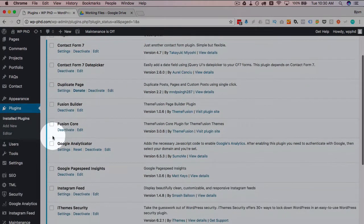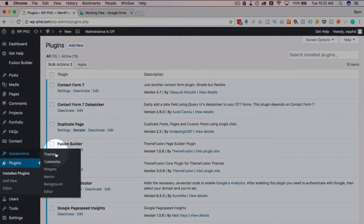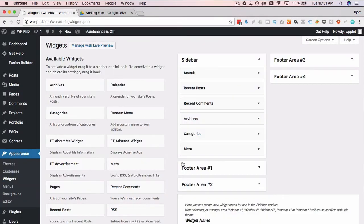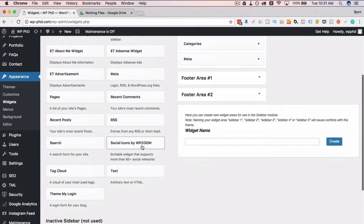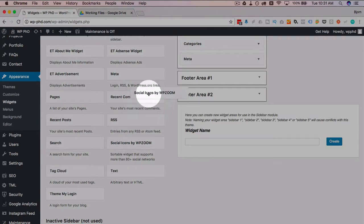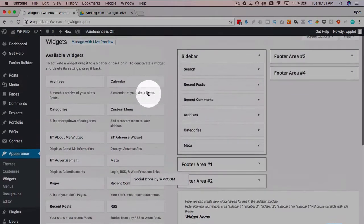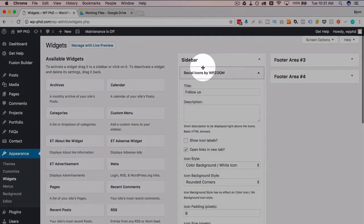We have it installed now. If we head over to appearance and then widgets, we have a new item in here called Social Icons by WP Zoom. I'm going to click and drag that to the top of the sidebar.